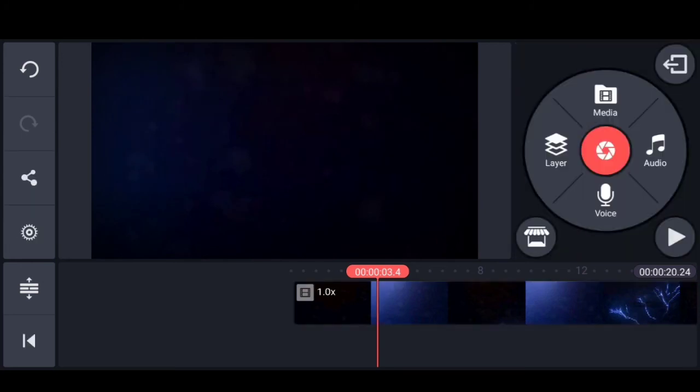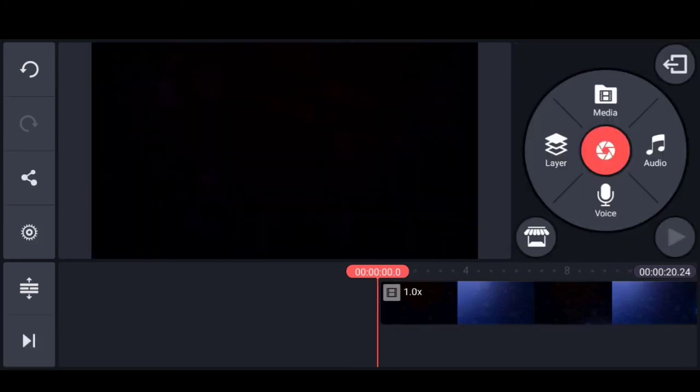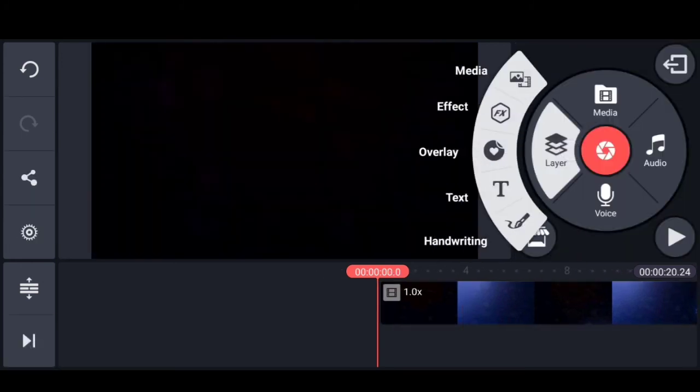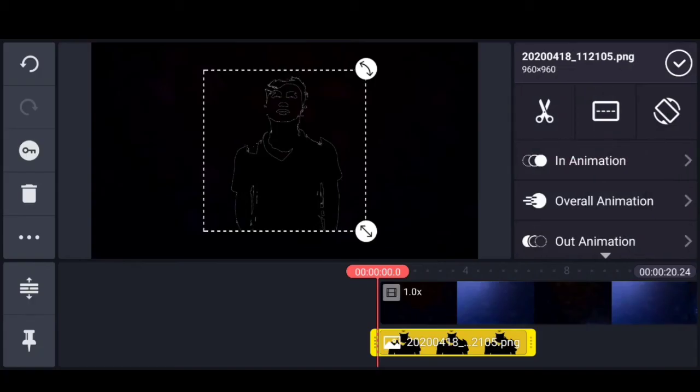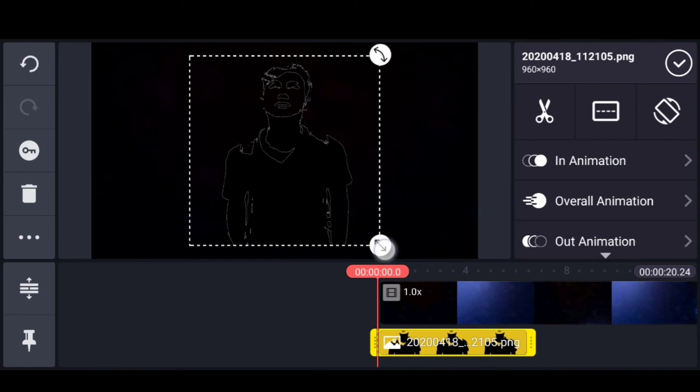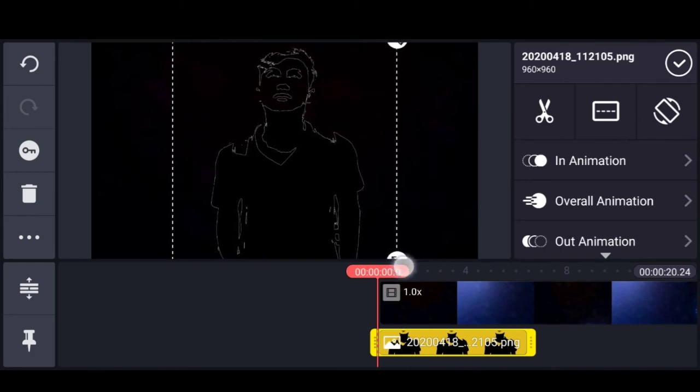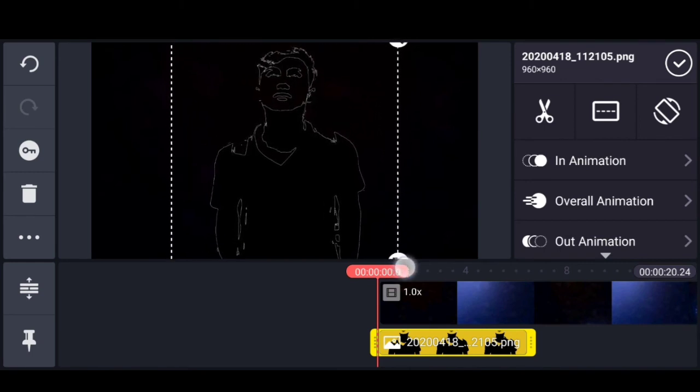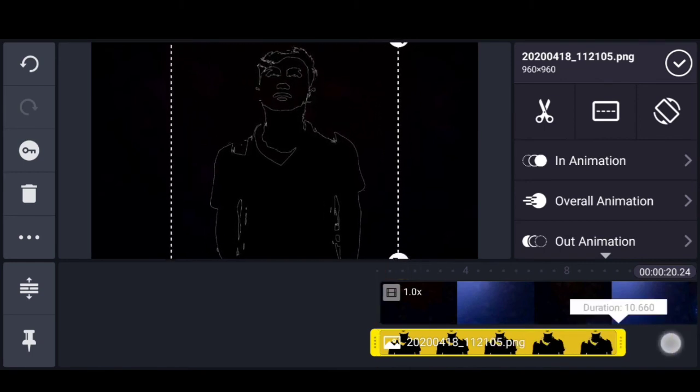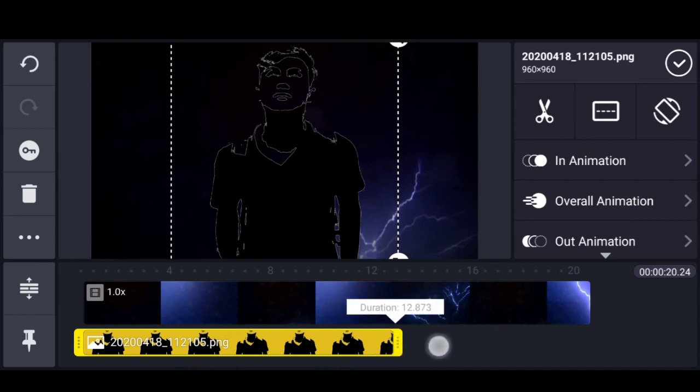You can add layer options. Here you can edit the image and drag to adjust.